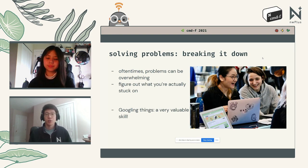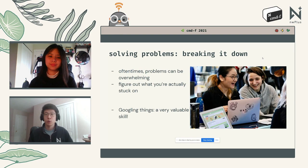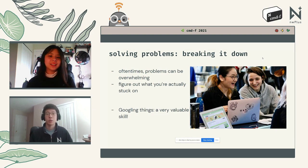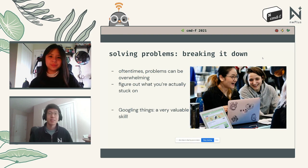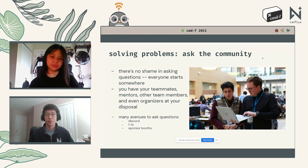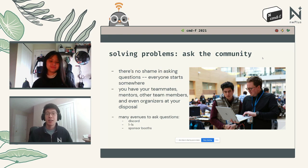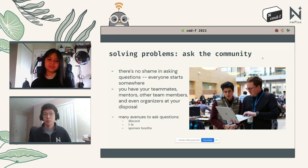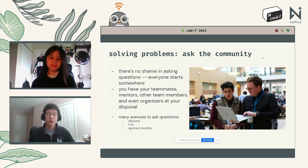Googling is also a very valuable skill — simply copy-pasting an error code into Google can take you directly to a solution on Stack Overflow or another coding forum. Second, asking the community: there's no shame in asking questions; everyone has to start somewhere. You have teammates, mentors, other team members, and organizers at your disposal. Use Discord — post in a general chat, ask if anyone's faced this problem before.